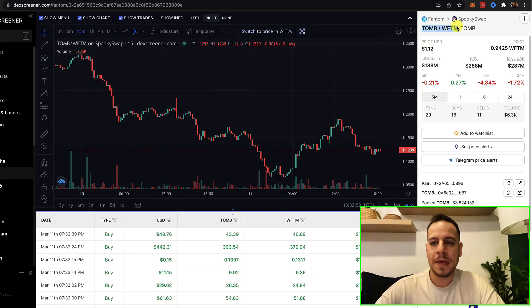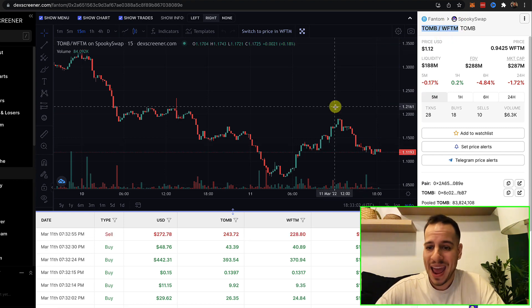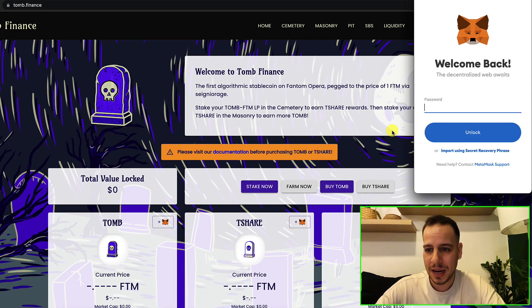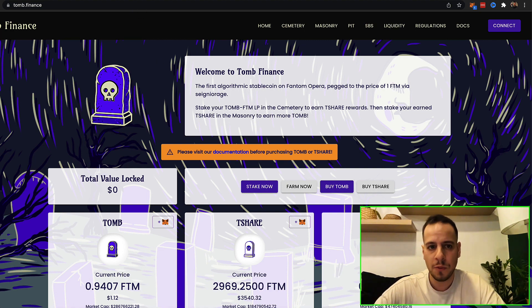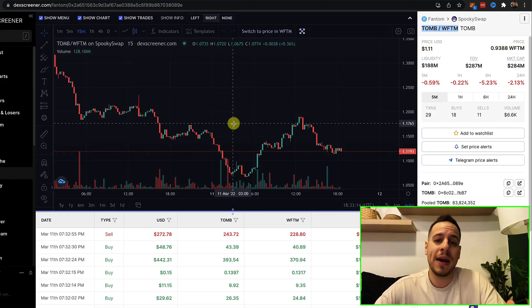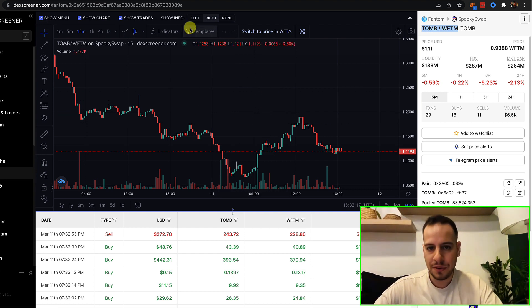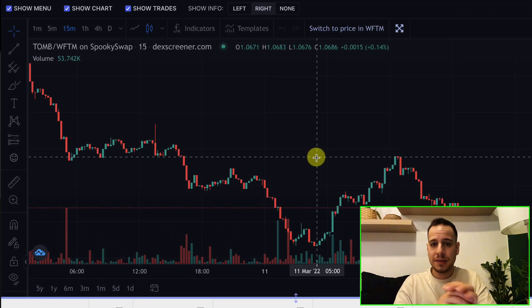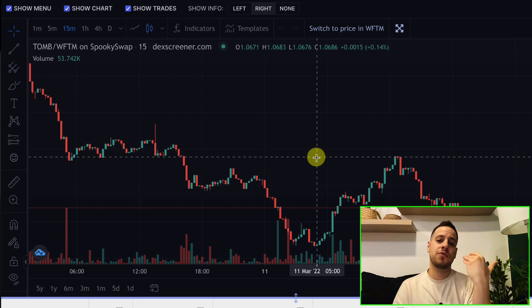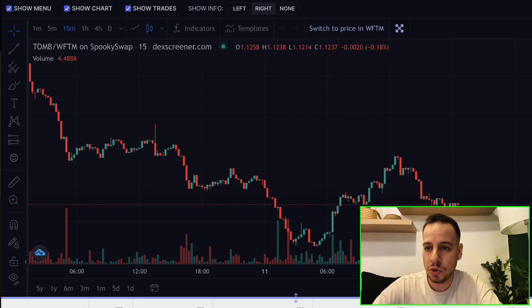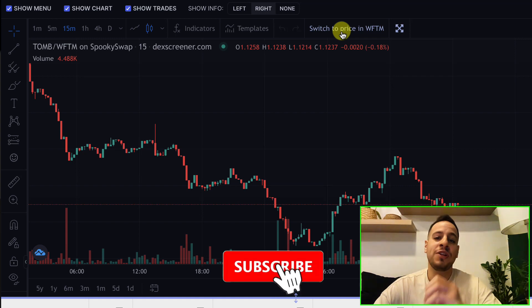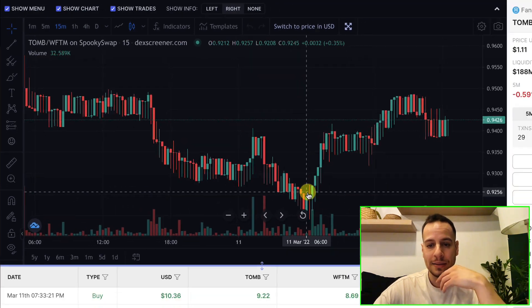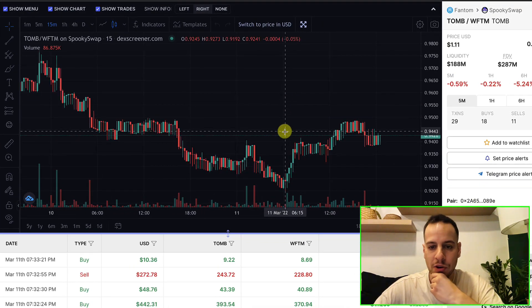Let's take a look at the TOMB token — the TOMB/FTM pair on SpookySwap. TOMB is basically the algorithmic pegged token pegged to Fantom. What I like about DEX Screener is that in the charts you can switch the price. Right now it's in US dollars, but I want to see how TOMB is actually pegged to Fantom. Since the liquidity is TOMB with Wrapped Fantom, I can click the button to switch to price in Wrapped Fantom, and now I can see the price of TOMB relative to Fantom — and right now it's underpegged.